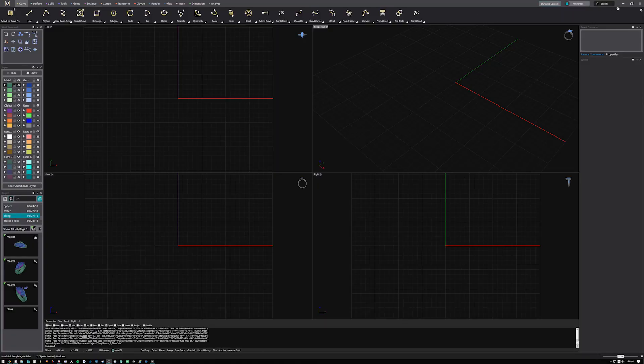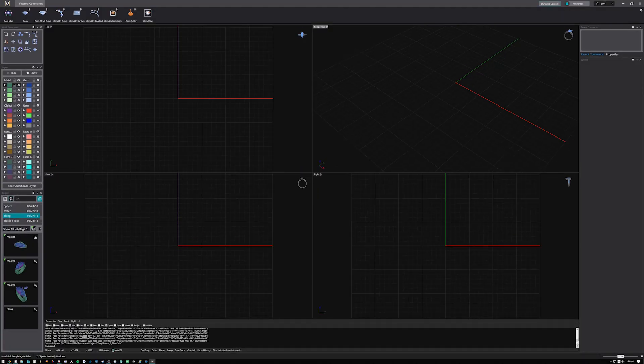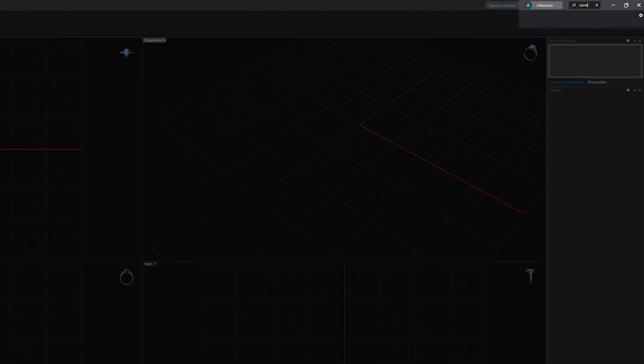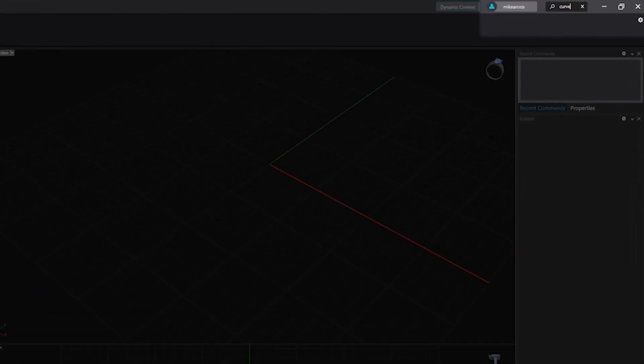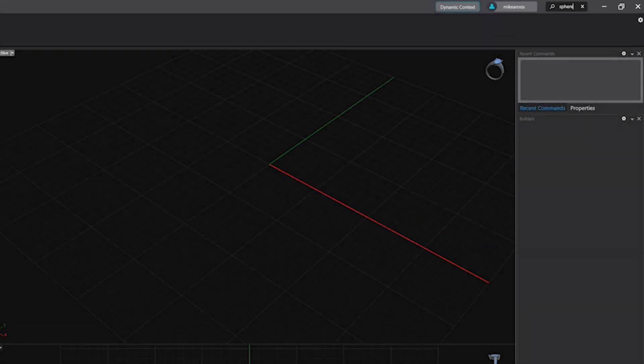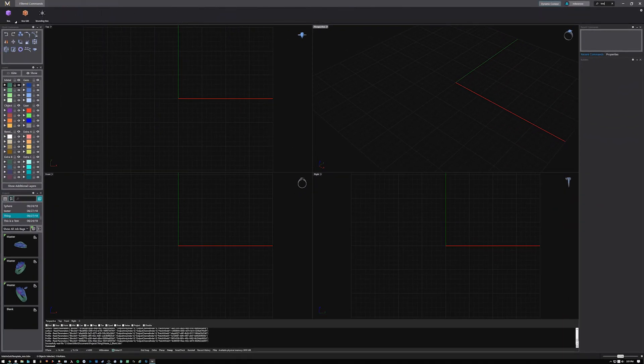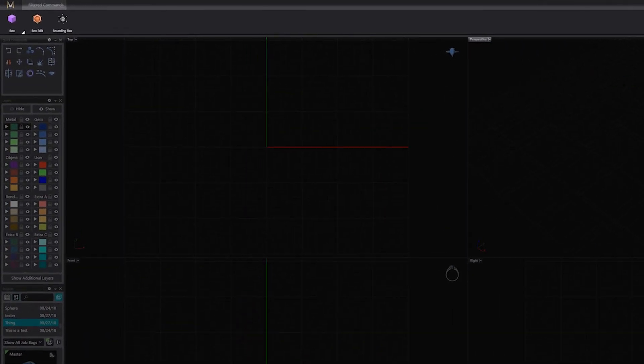Looking for a specific tool but can't remember just where the icon is? Using the robust search function in the top right corner of your screen will display a list of filtered results in the new ribbon toolbar.